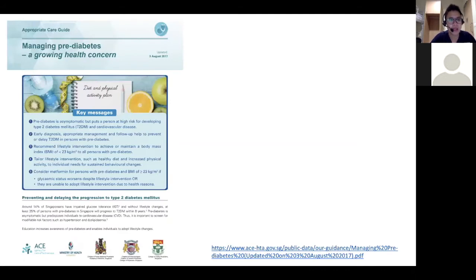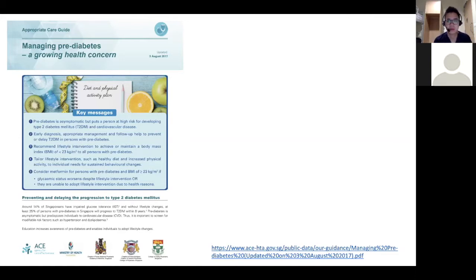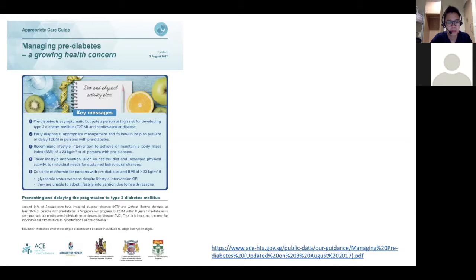The HbA1c cutoff between 6.1 to 6.9 is also there to highlight the importance of managing pre-diabetes. In pre-diabetes, there are things we can do — in primary care or tertiary care — to encourage lifestyle intervention through a healthy diet and physical activity. And in certain patients, we consider the use of metformin as well for management of pre-diabetes, without waiting for patients to progress to full-blown diabetes.